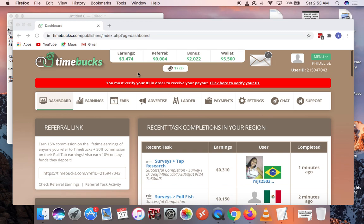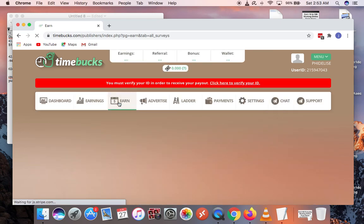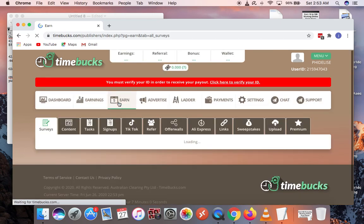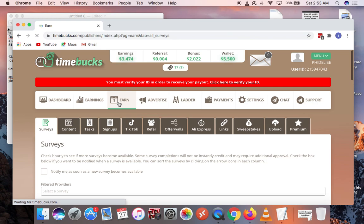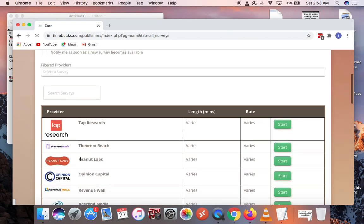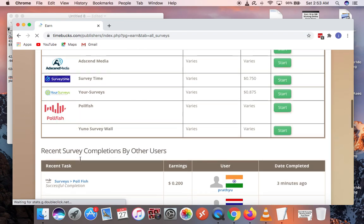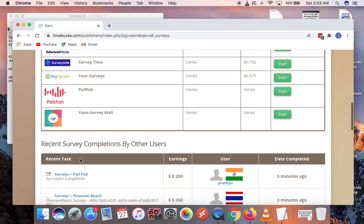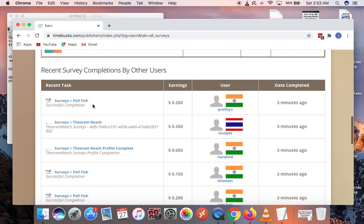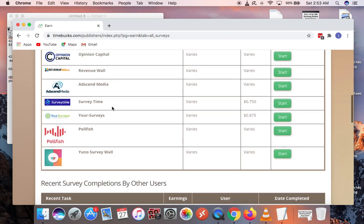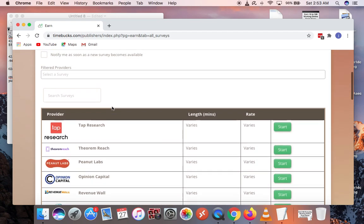The first place you want to go when you log into this website is Earn. Just click on the Earn button and check for surveys. You can try to do surveys, but in Ghana most of the surveys are not available. There's a daily poll over here that you can take. I've taken my daily poll already. Poly Fish sometimes works in Ghana. You have to check it out all the time.